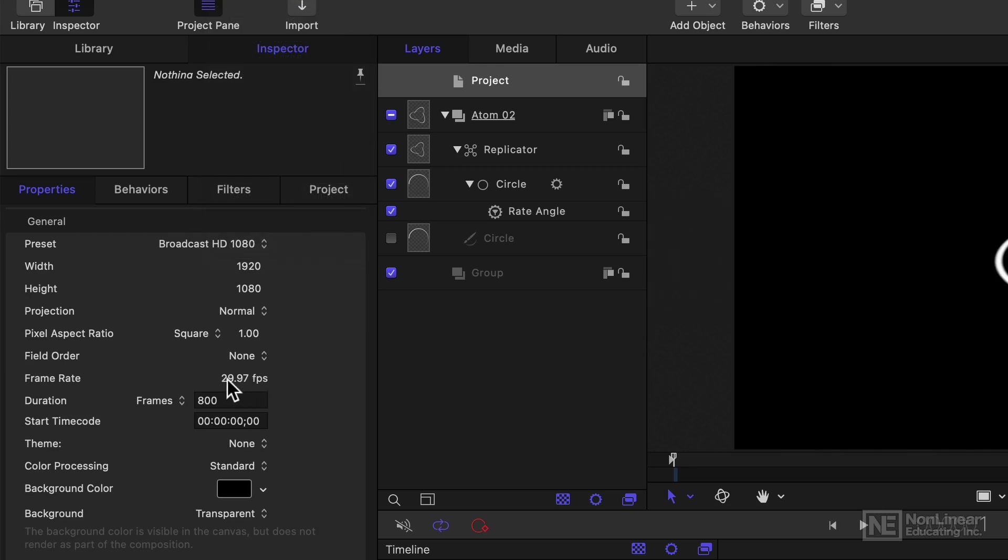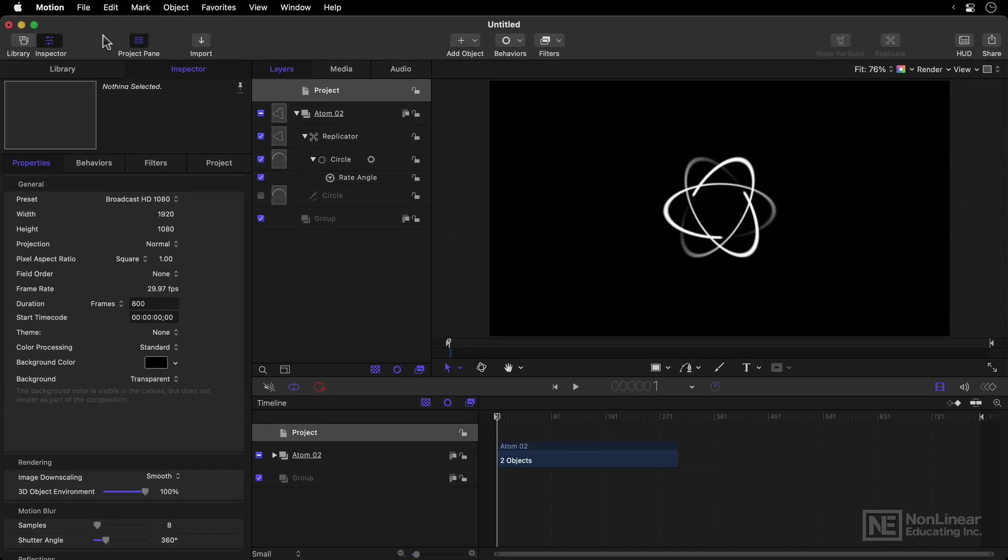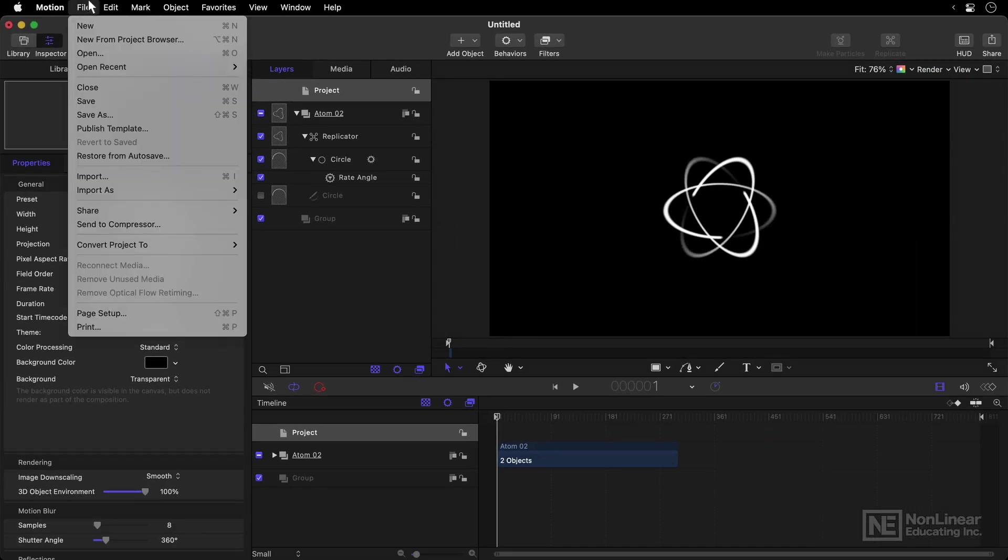Now the frame rate here is quite important. You've got to get this right, because you cannot change this after you've created a project. Now, 29.97 is the standard frame rate for most work done in the US, Canada, Japan, and much of South America, but it's not the only standard that the world uses.